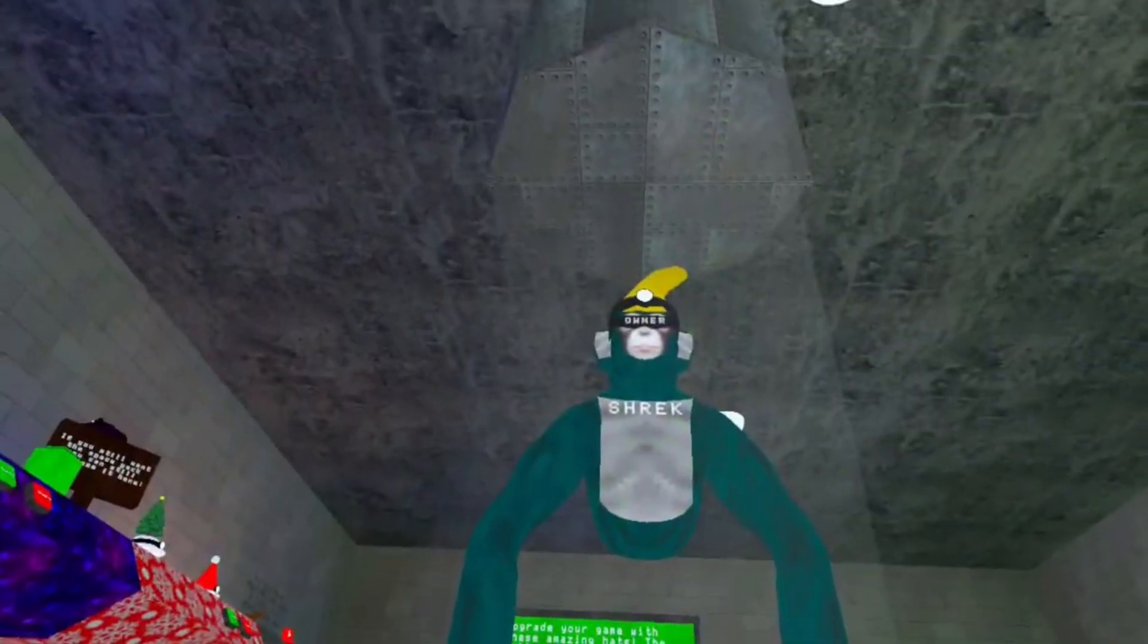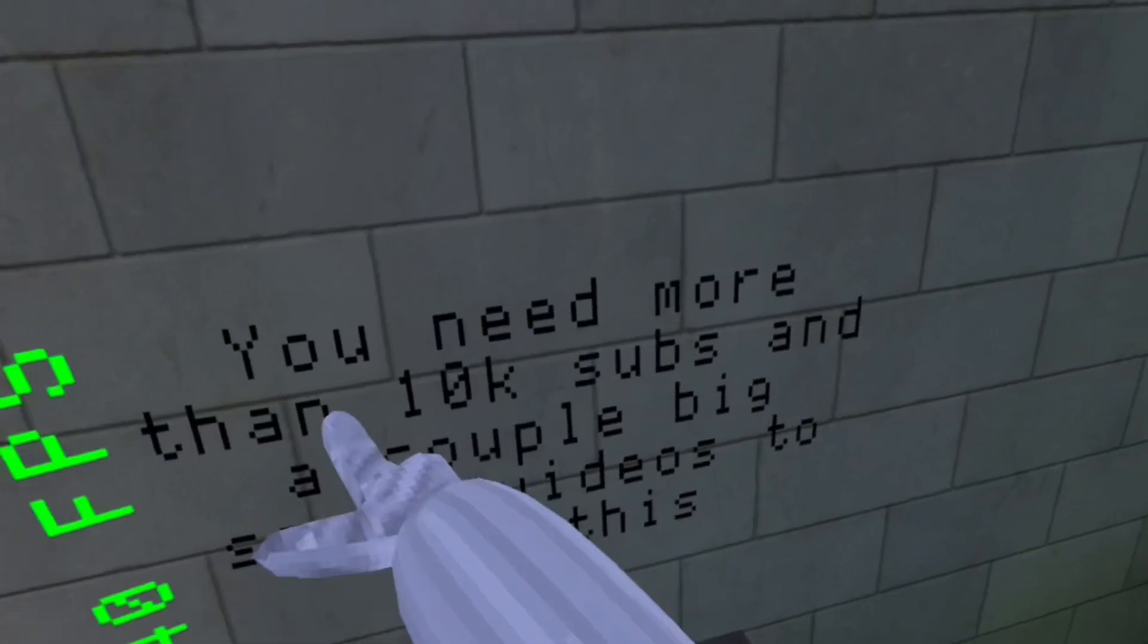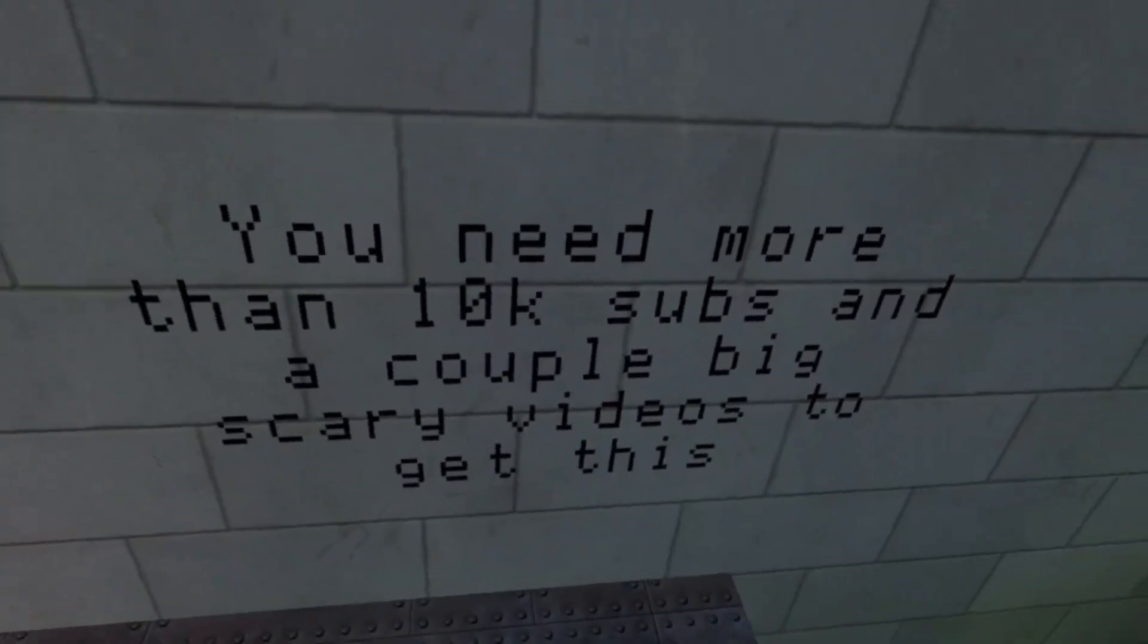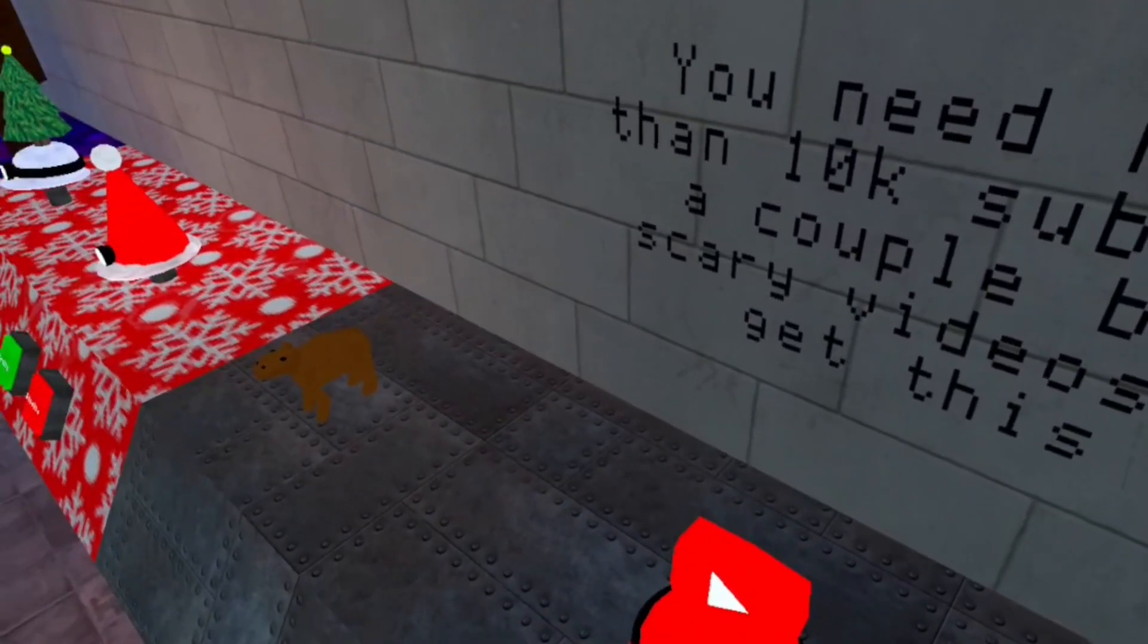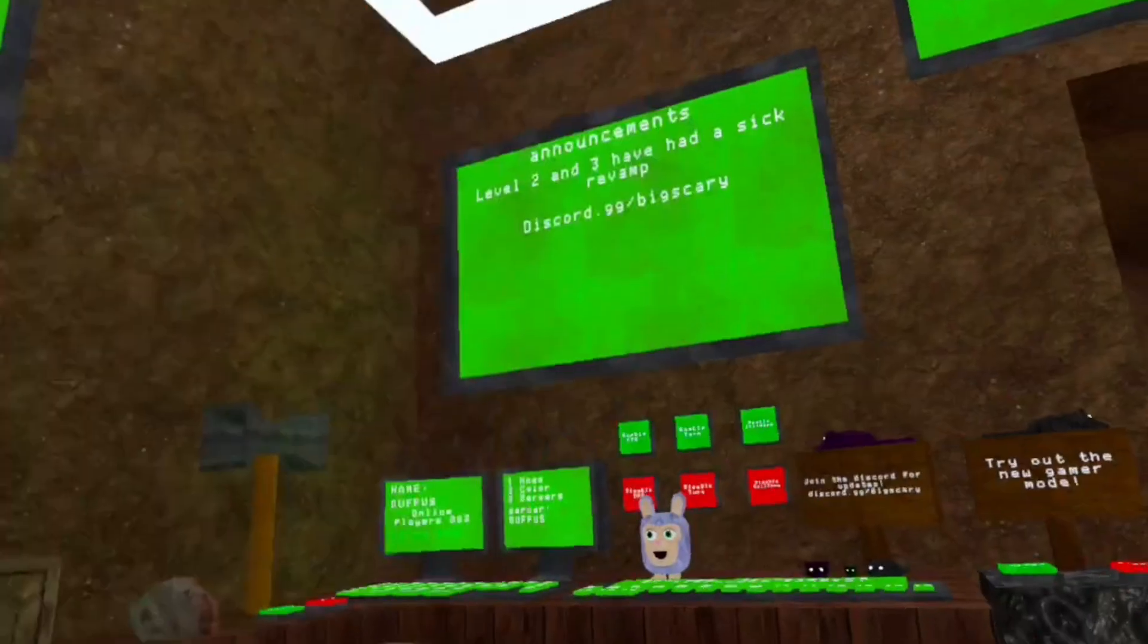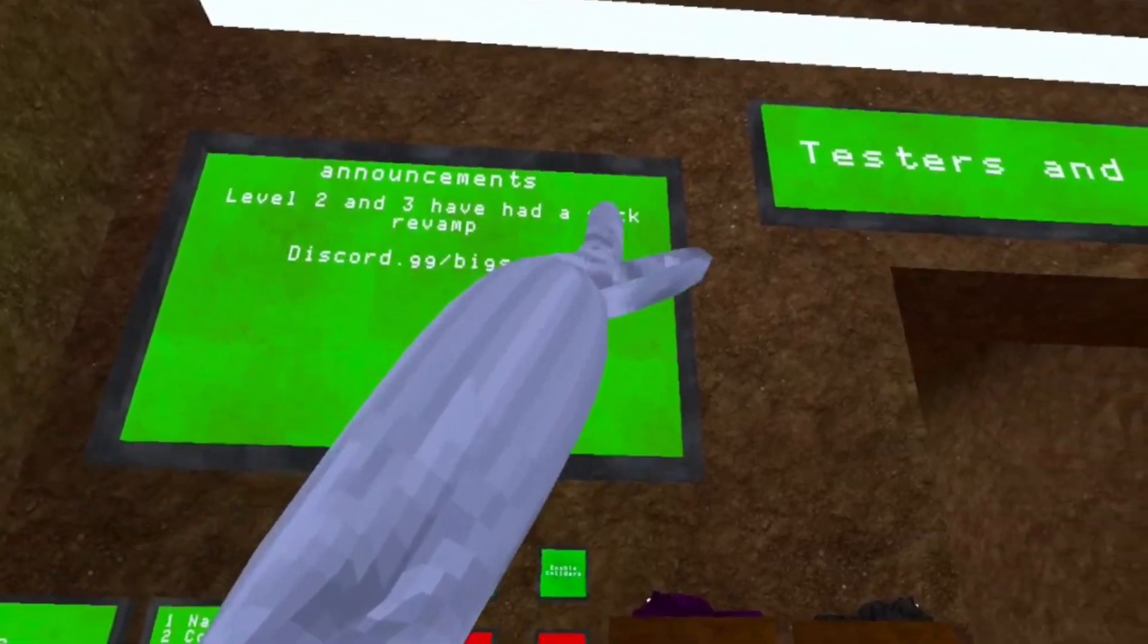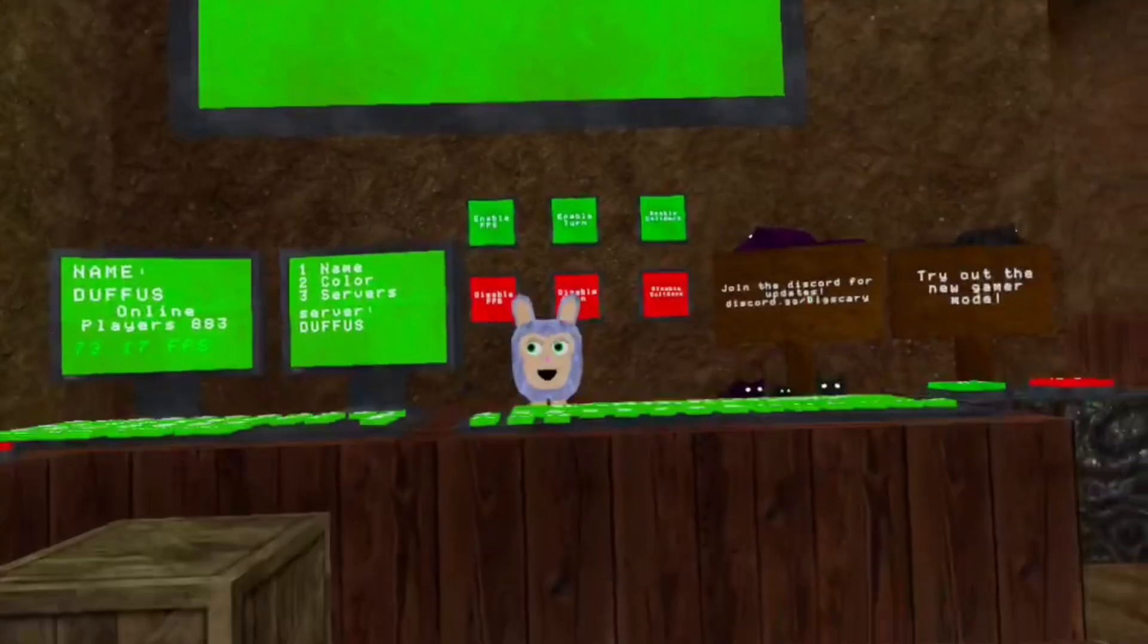I've not seen this - you need more than 10K subs and a couple Big Scary videos to get this. But guys, since I've already played this game a bit, if we check the announcements, level two and three have had a sick revamp, so we're going to be playing level two and level three in today's video. Let's hop right in.